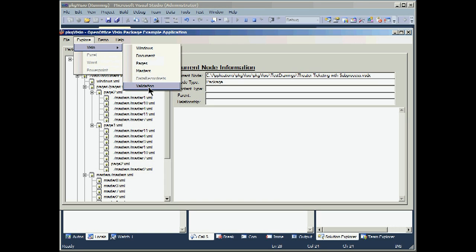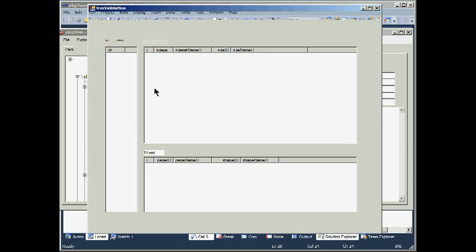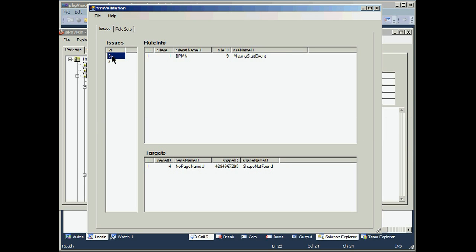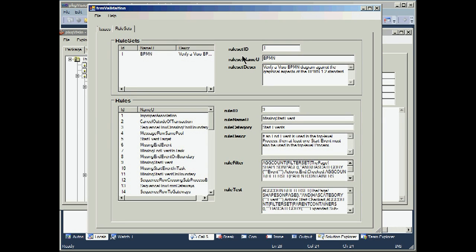You'll note we have a validation theme since it's a BPM. Our first panel for BPM shows issues. There were two issues with this drawing, three and four. Three says there's a missing start event. And if we select that, we'll open the second tab.